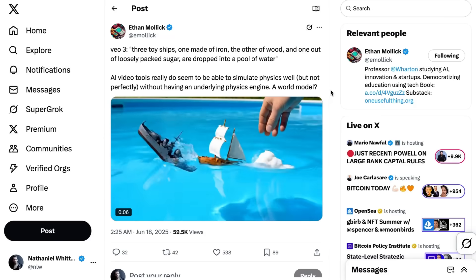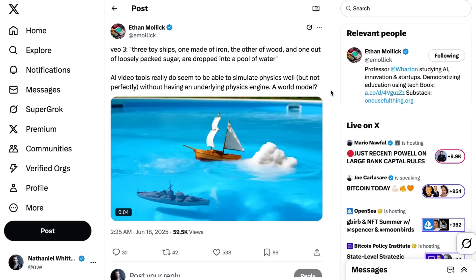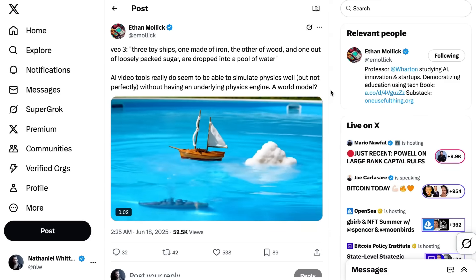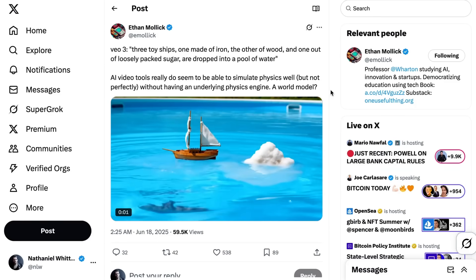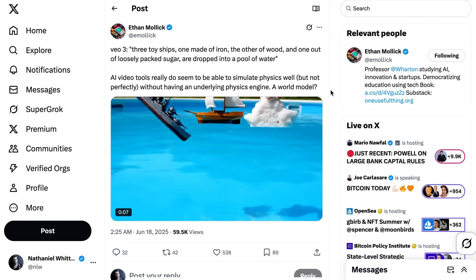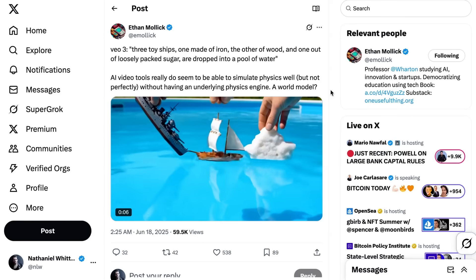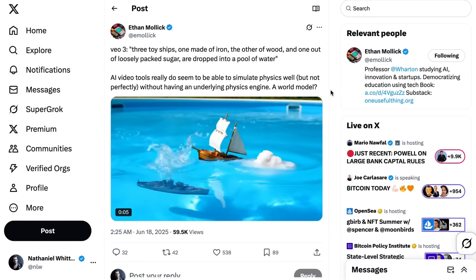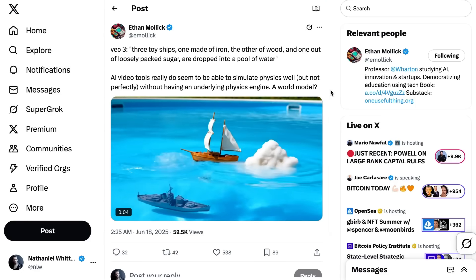In June, Ethan Mollick wrote: 'AI video tools really do seem to be able to simulate physics well, but not perfectly, without having an underlying physics engine. A world model?' So that brings us back to this Harvard paper.